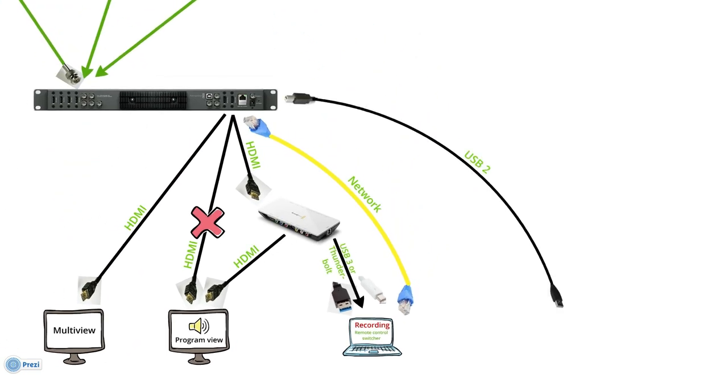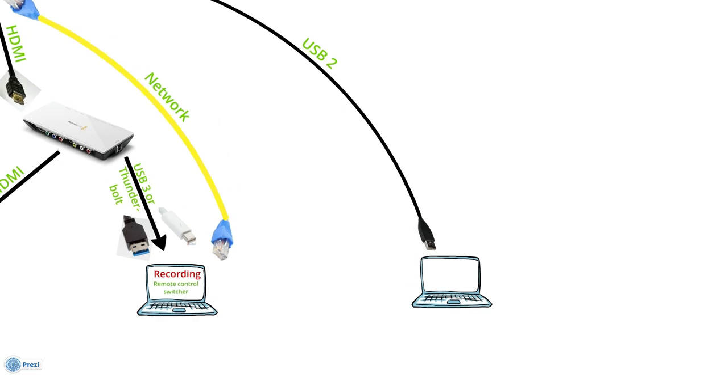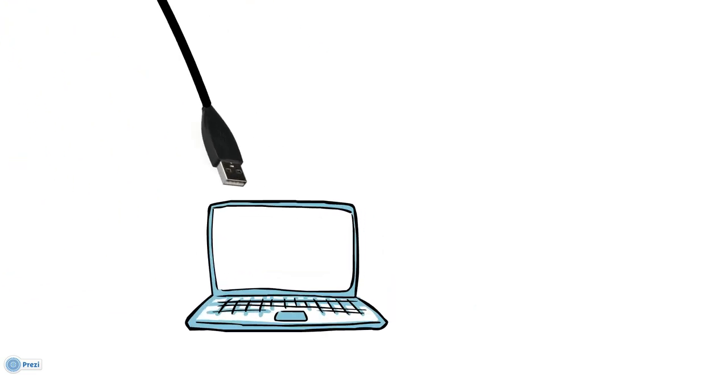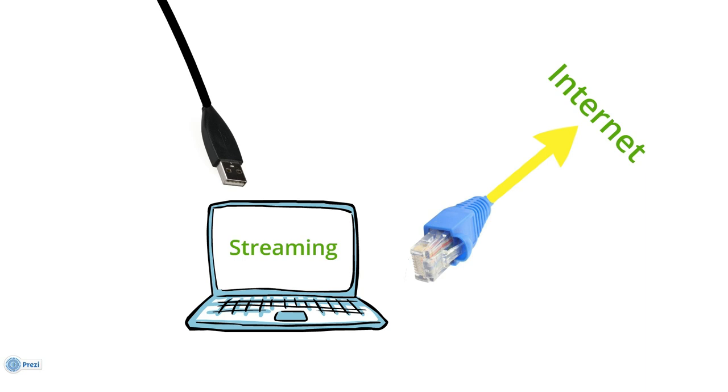And then you also need to stream, I guess, so then you can use the USB cable out of the switcher to a Windows PC. And it has to be Windows PC because the streaming software is only for Windows. And with this USB cable you have an already made internet ready video stream, H264 compressed video, ready for outputting on the internet.